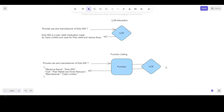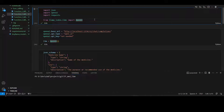Function calling is getting popular because we get the output in a certain structured format. Because of this, we can use it for many downstream tasks and use cases, leveraging large language model capability through method or function calling. I'm going to show you two ways of doing function calling.